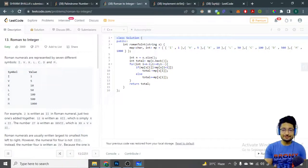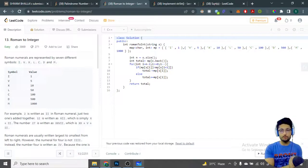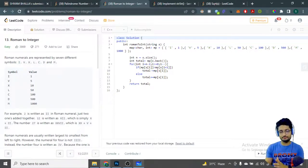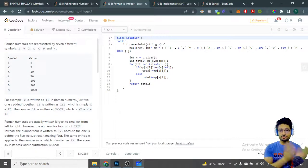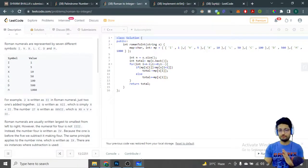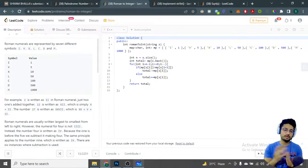Hello everyone. In this video let us talk about a problem from LeetCode. The problem name is Roman to Integer conversion. You have to write a function in which you convert a roman numeral that is given to you into its corresponding integer. You might be familiar with roman numerals already — try to pause and think about the solution first — but I'll tell you in simple terms how you can convert them.